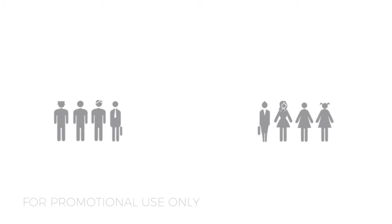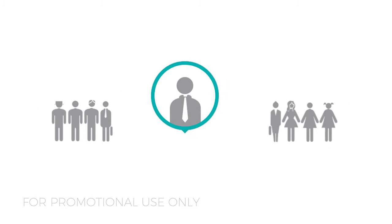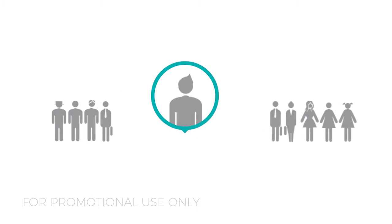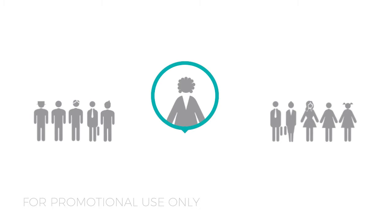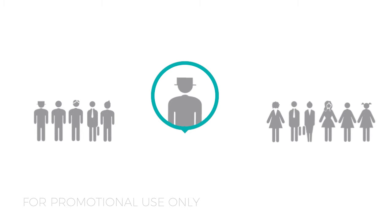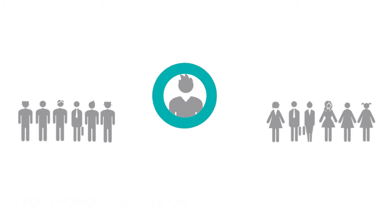When organizations take the time to match people with jobs that will bring out their best potential, everyone wins. That's why you're here.